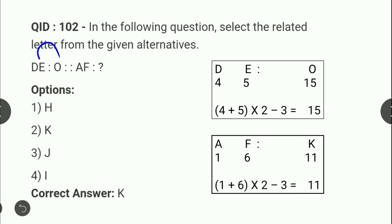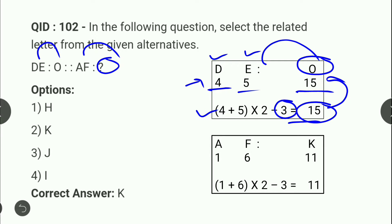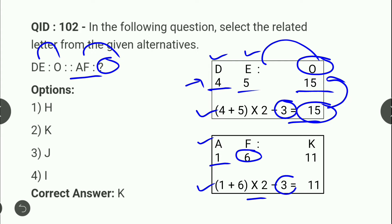यही मुझे बताना है — D और E की alphabetical series में corresponding values होती हैं 4 और 5। इनकी relation O के साथ दी गई है। आप 4 और 5 का sum करोगे और 2 से multiply करके minus 3 करोगे तो value मिलती है 15, which is O की corresponding value alphabetical order में। इसी तरीके से A और F पर apply करें: A की value 1 और F की 6, sum = 7, 7×2 = 14, 14−3 = 11, और 11 alphabetical order में K है। तो answer है K।